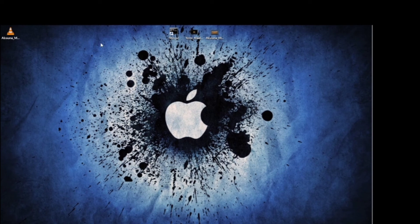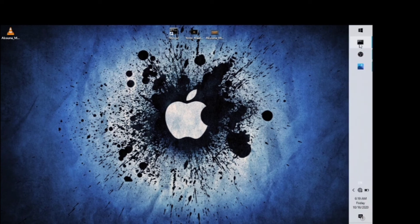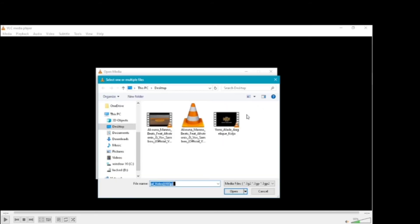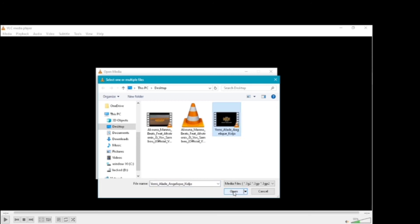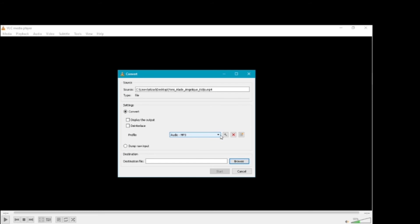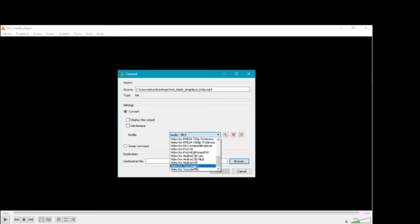We can see the capability of the future. So let's get started. When you have a video, you can use media to convert. If you want to use the video format, you can use the video format. So let's take the video format to save the video. From the side, convert the profile — you can use the audio. Then type a video for YouTube HD.